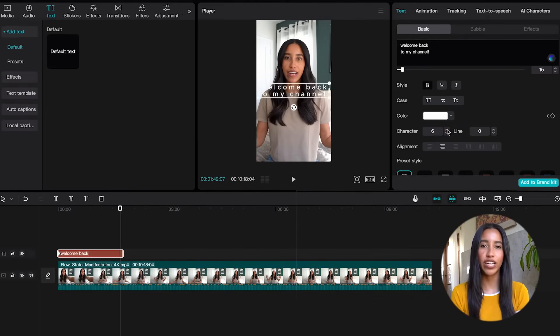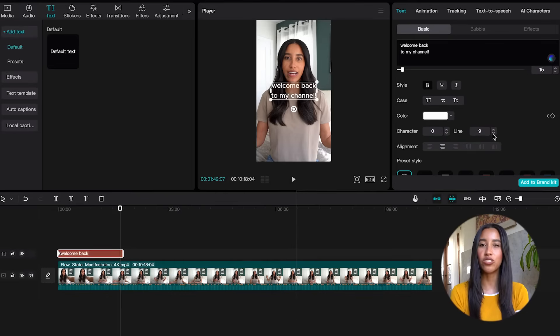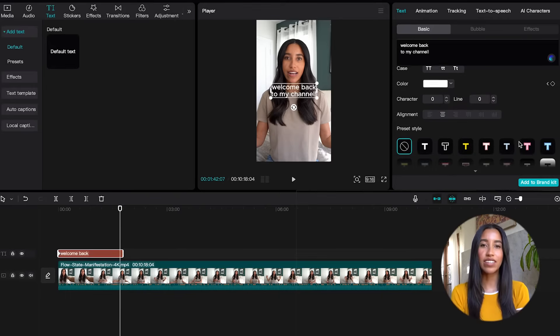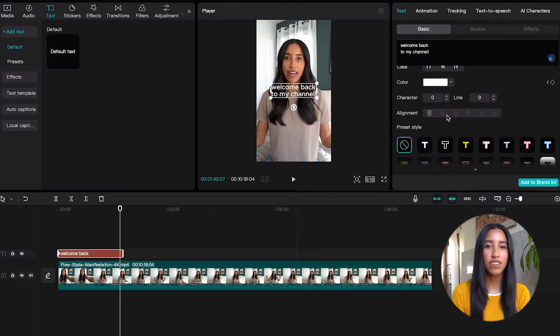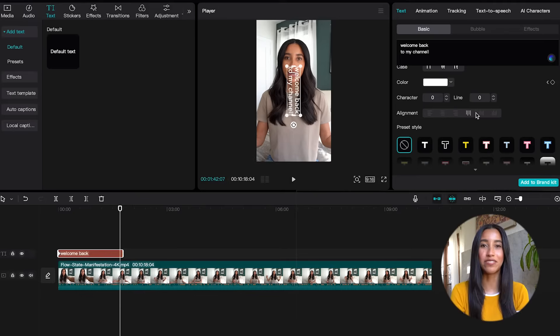The character number changes the kerning of your text and the line number changes the spacing between your lines. You can also change the alignment of your text to make it right justified, left justified, top justified, bottom justified. Lots of options.